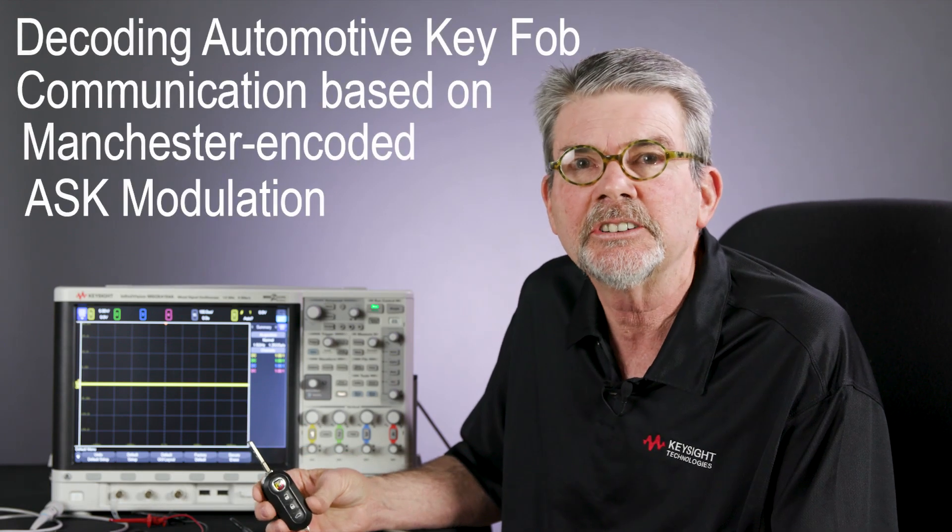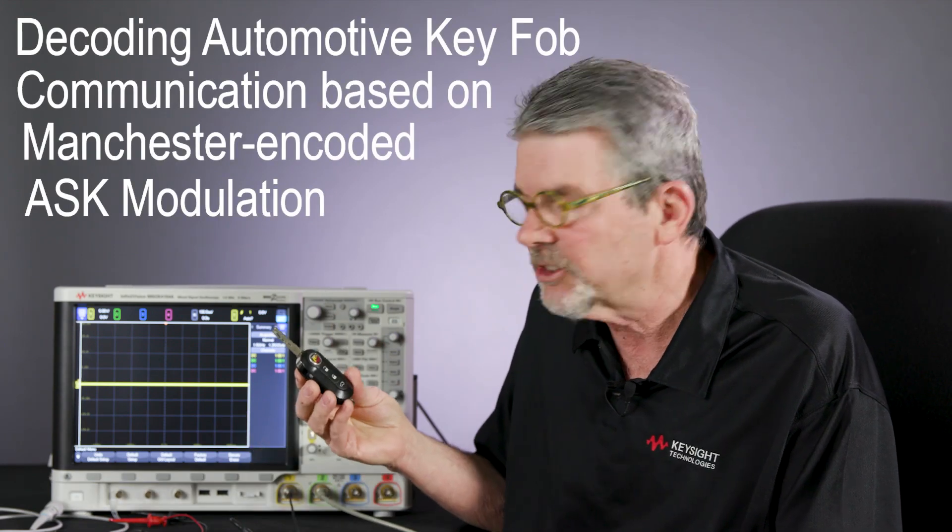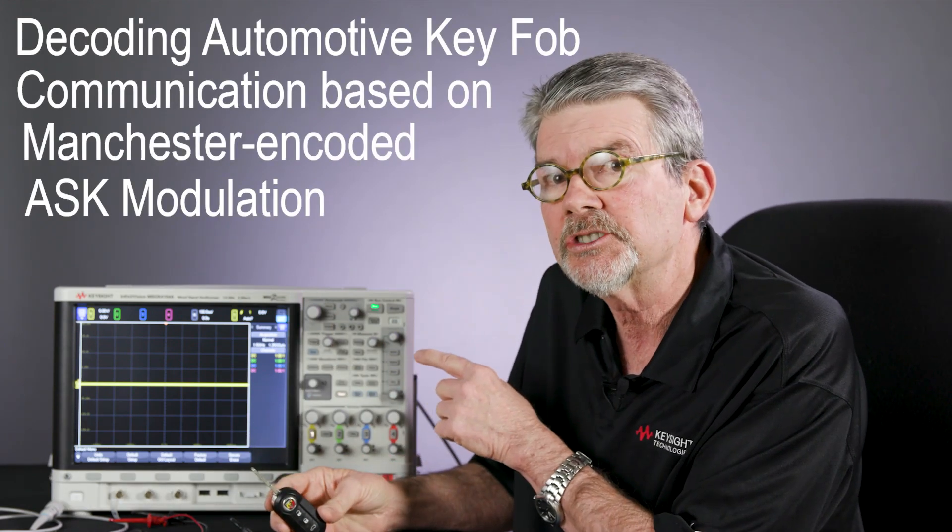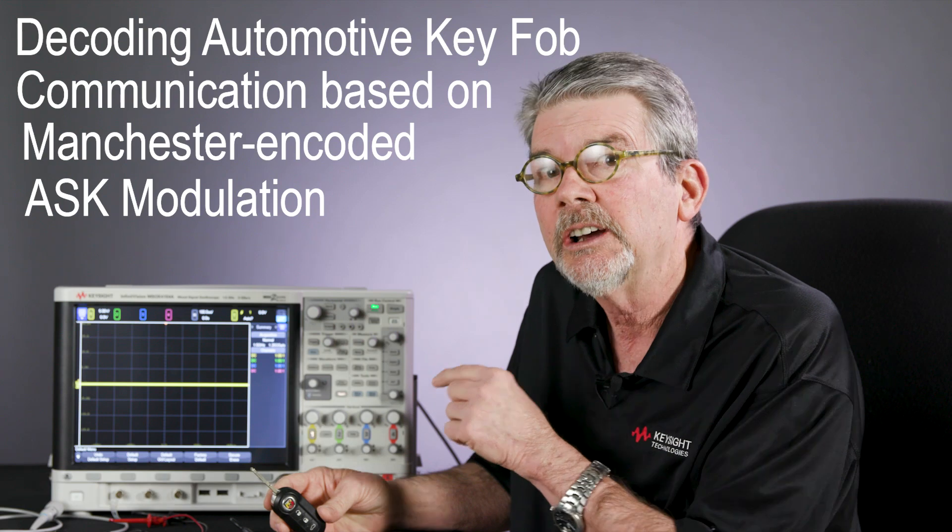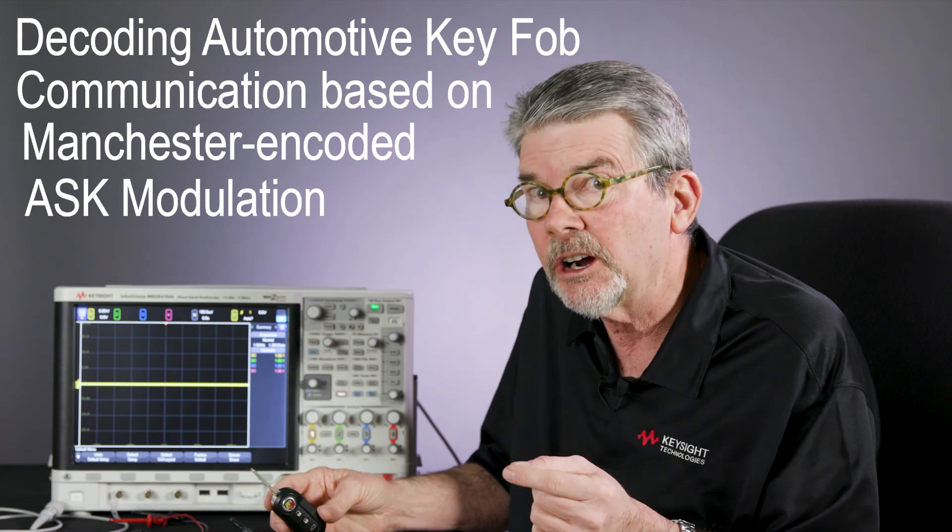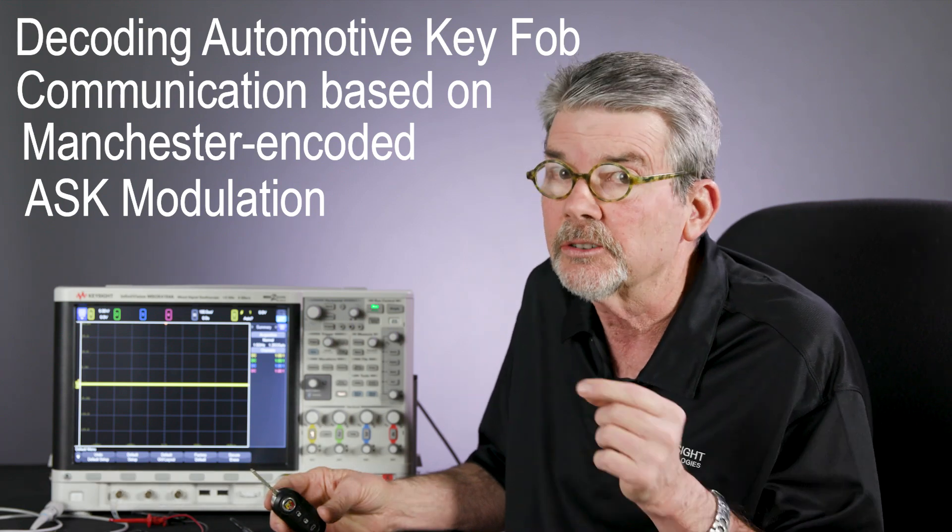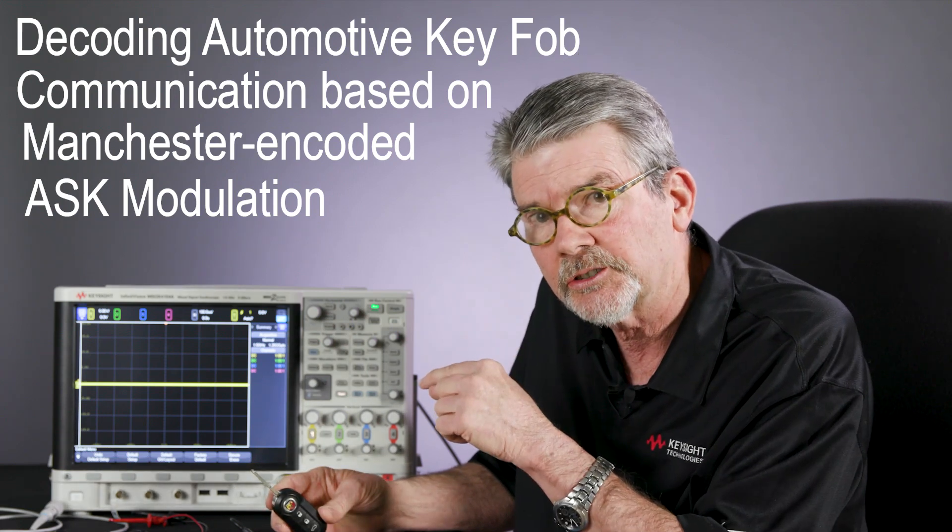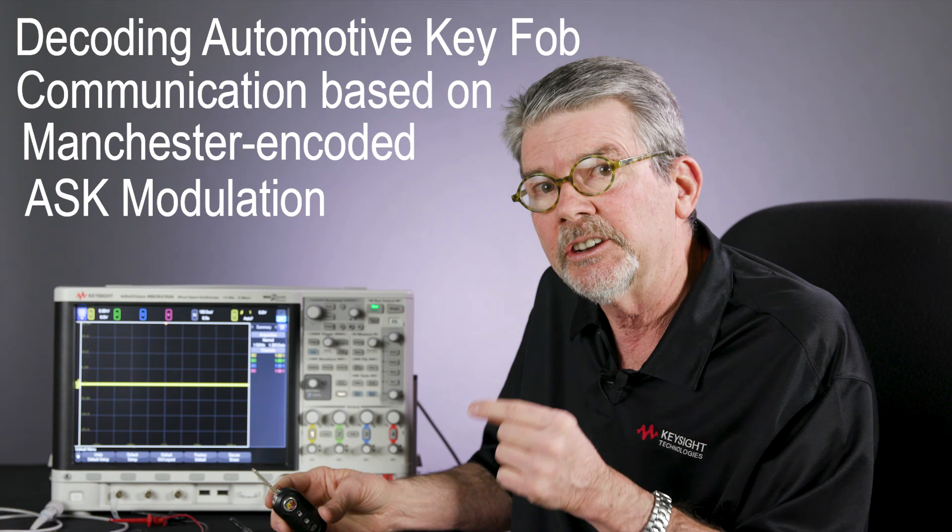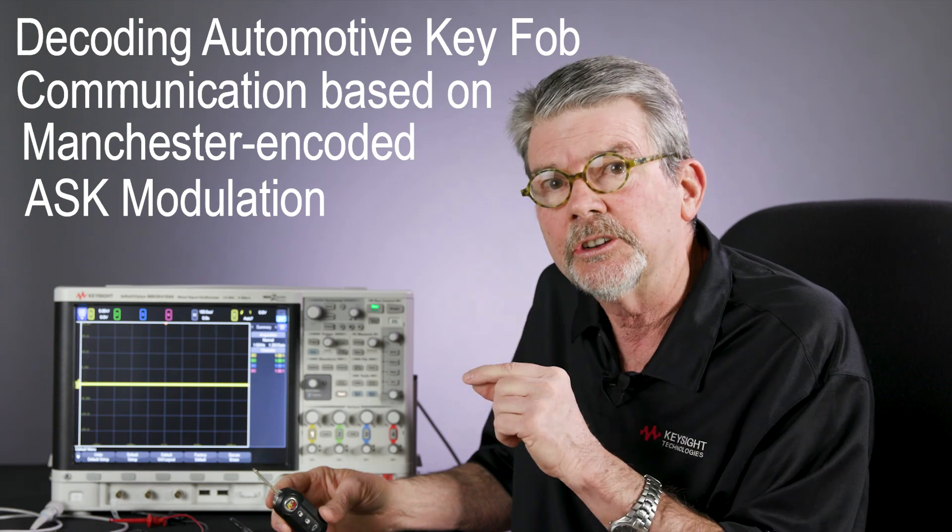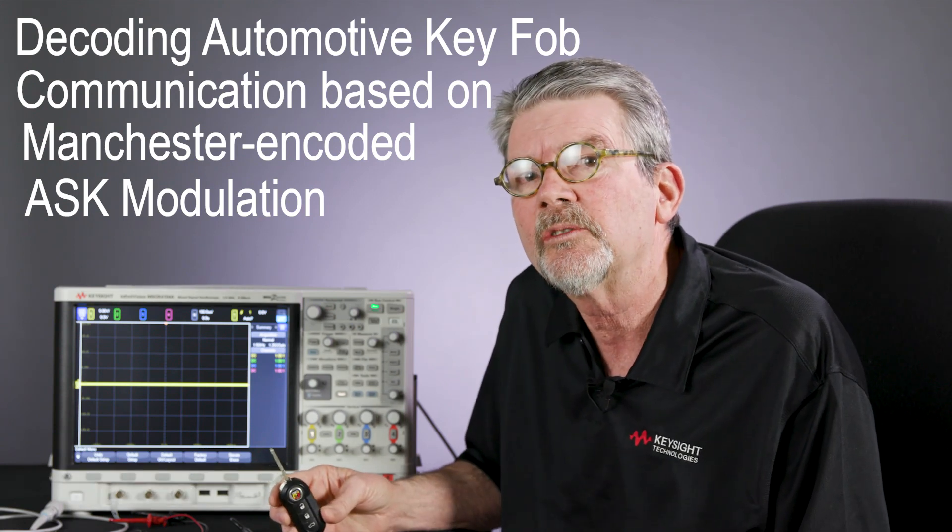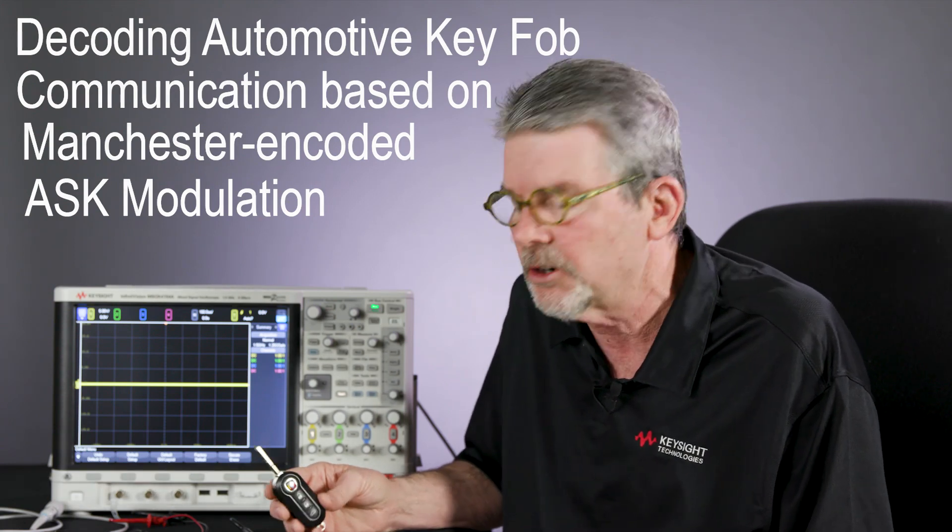In this demonstration, I'm going to show how to capture RF modulated key fob signals using an InfiniVision oscilloscope, then demodulate those signals in hardware with the oscilloscope, and then decode them using the user-definable Manchester decoder.